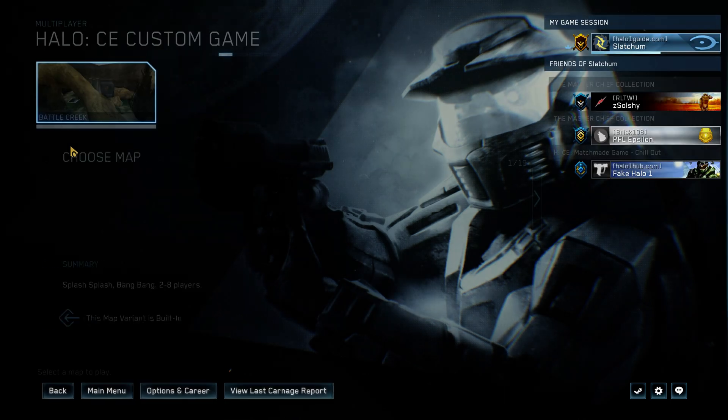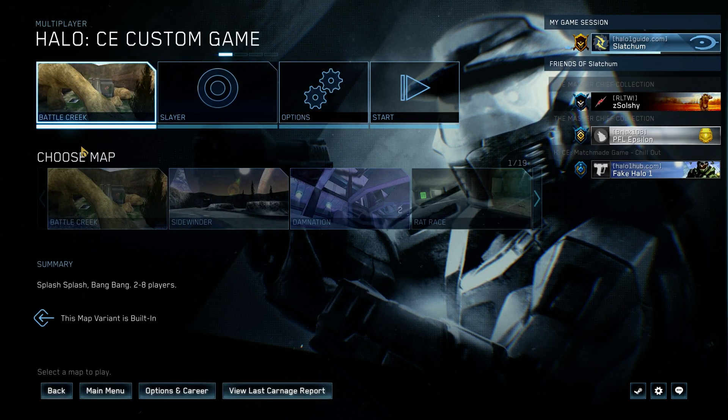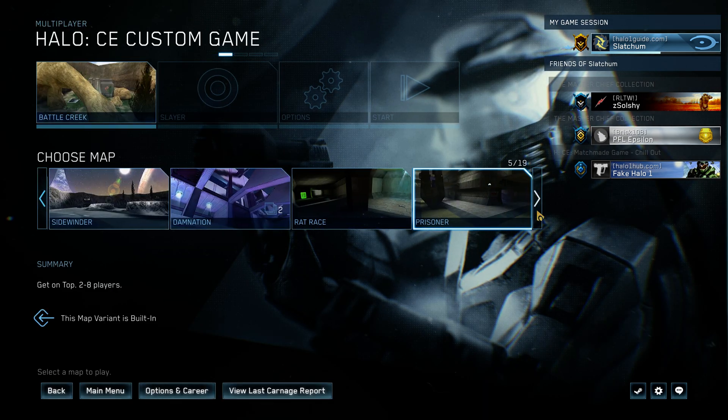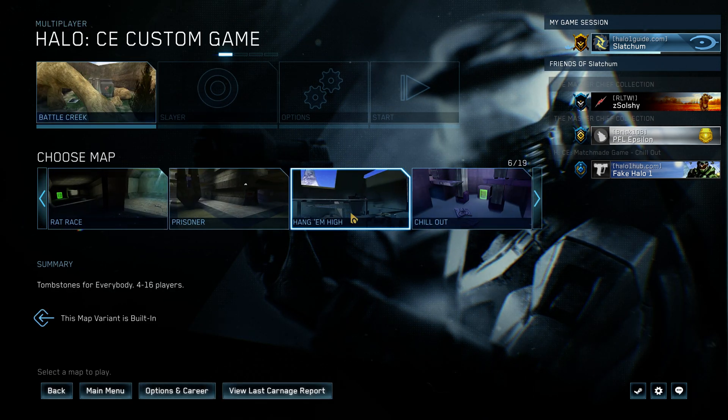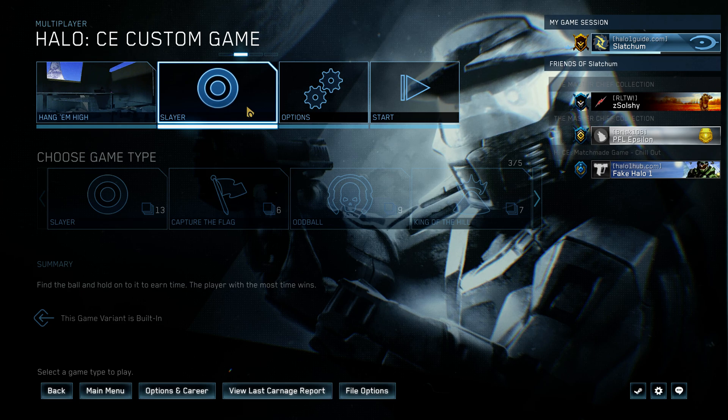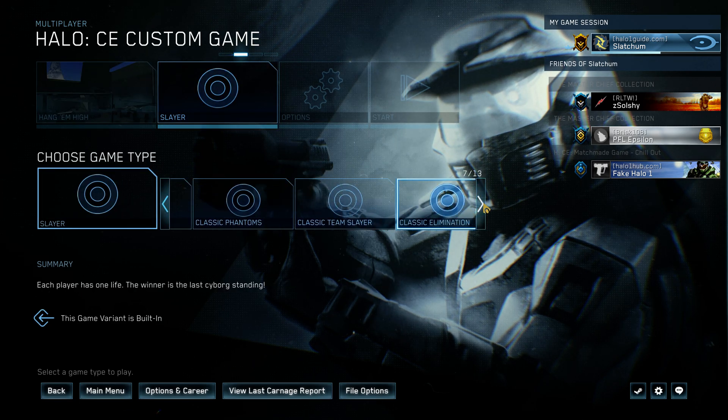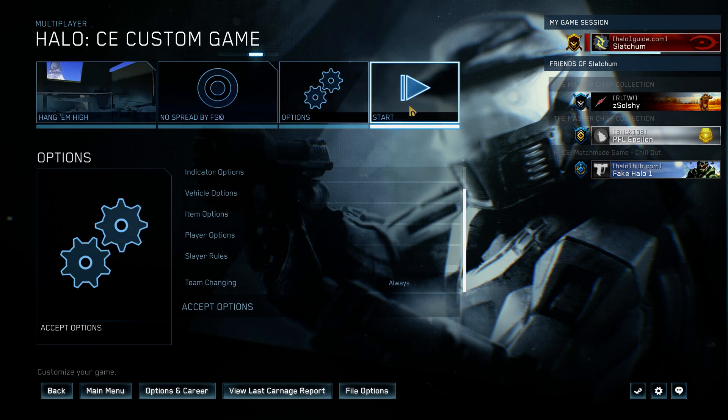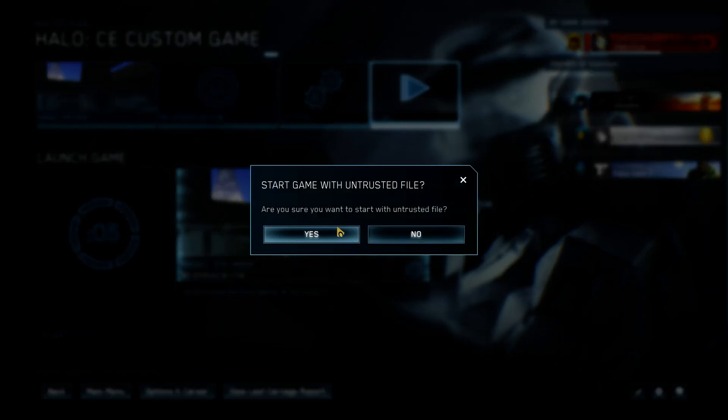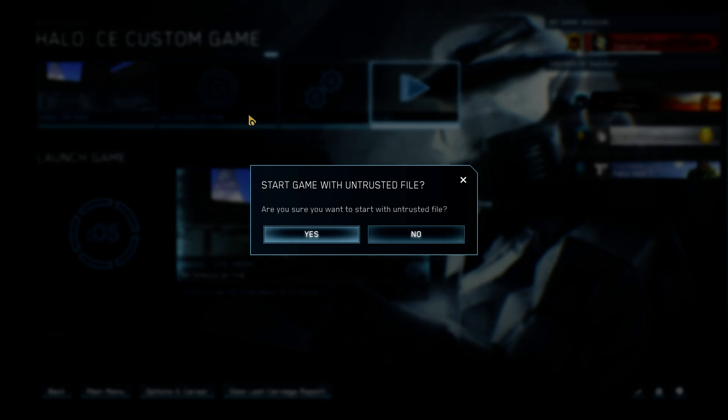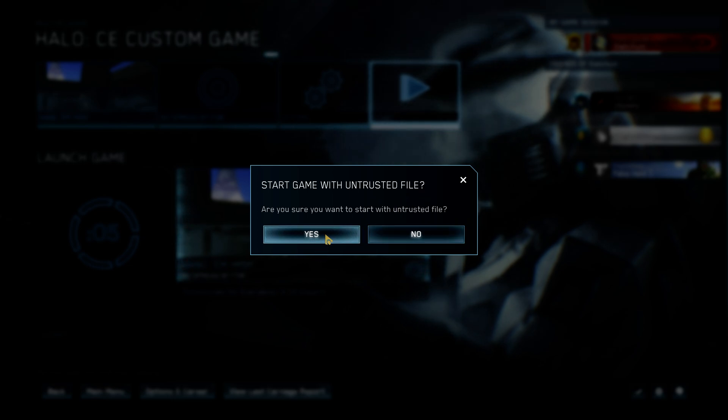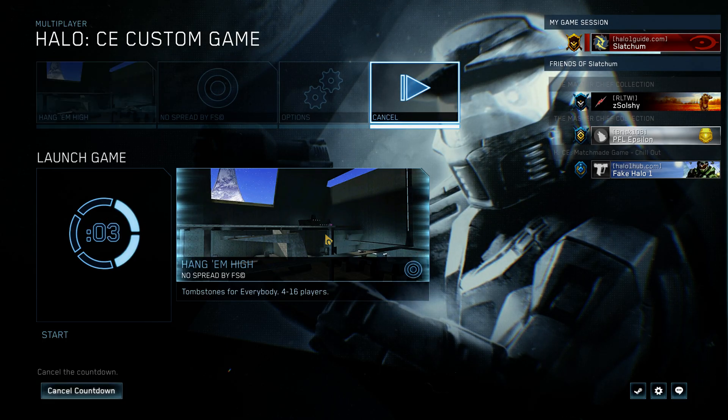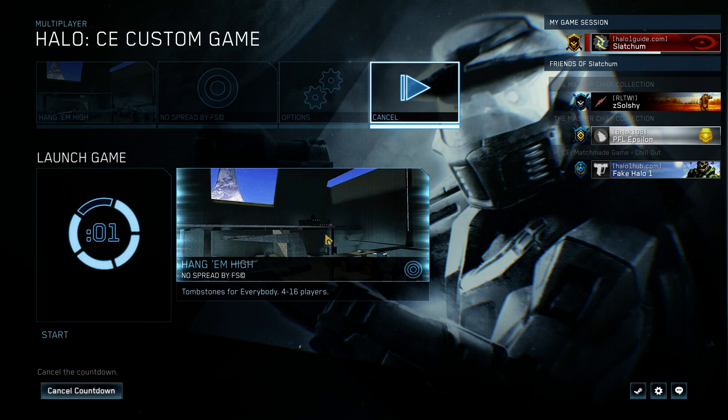But no, just to load up a custom game by yourself. Damnation, rat race, anything really. Hang them high. It's pretty easy to tell, right? I guess I always do no spread. My friends are doing customs. And then, whenever you're doing a download map, or download game, heaven knows it. Start a game with an untrusted file. Like, anything that you download from someone's file share. It's gonna say that now, so it's a big deal.